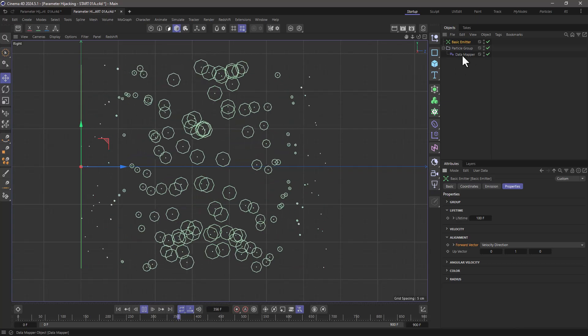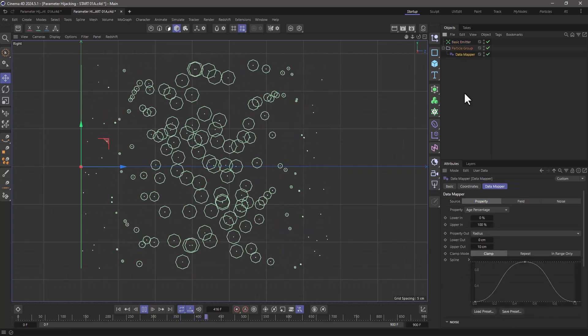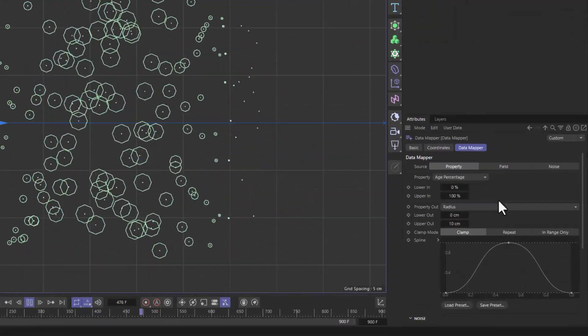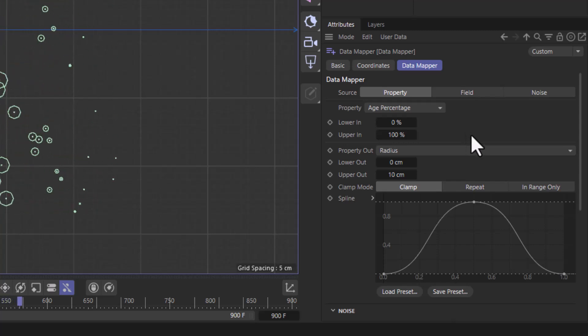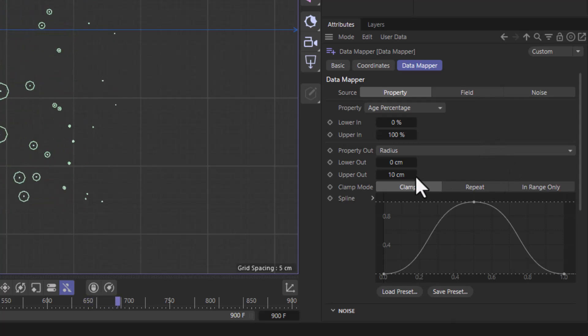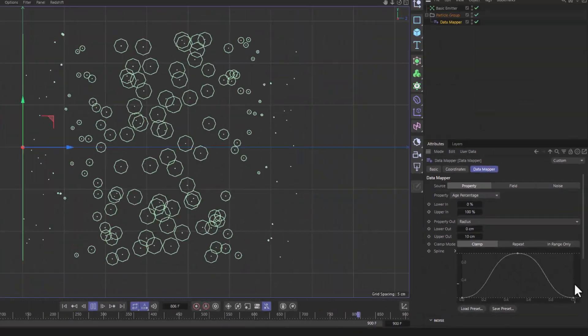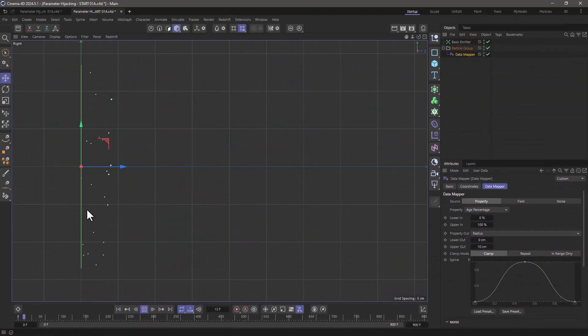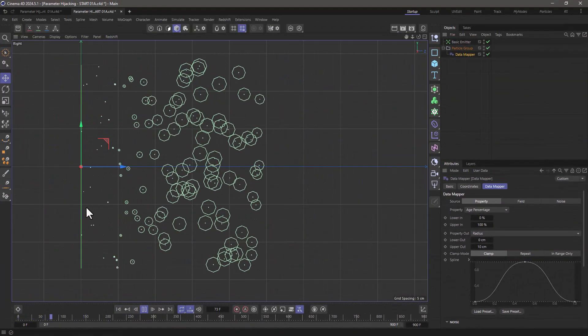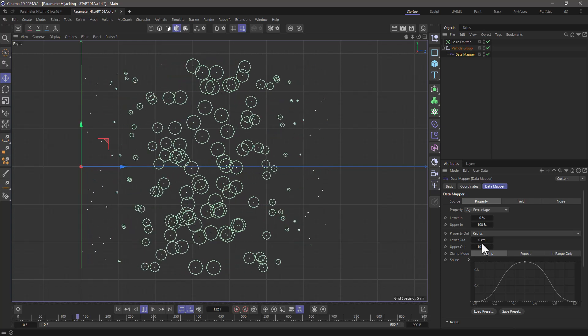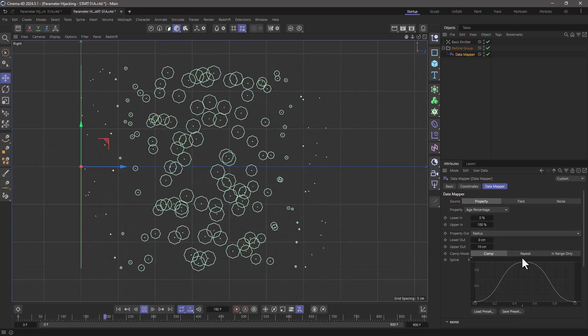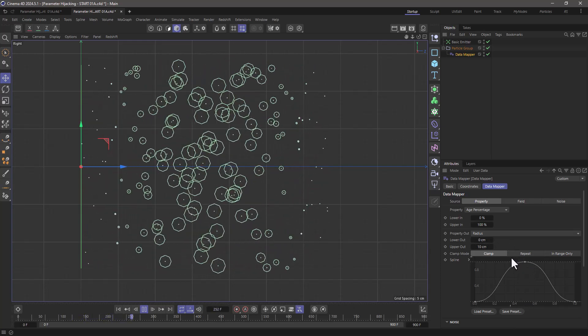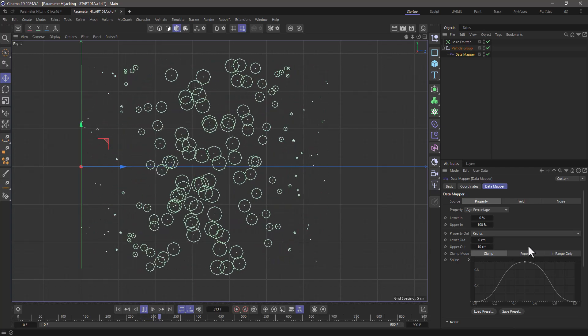And then what I'm doing is using a data mapper, I'm taking this age percentage from 0 to 100 percent of their age, that's their full lifetime, and I'm mapping their radius from 0 to 10 centimeters using this curve over here. That means that at the beginning of their lives these particles are 0 centimeters in radius, and at the mid of their lifetime they are 10 centimeters radius.